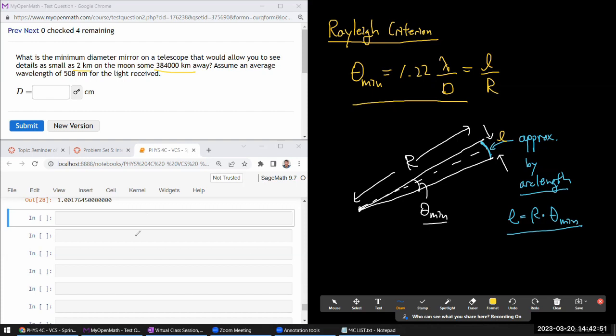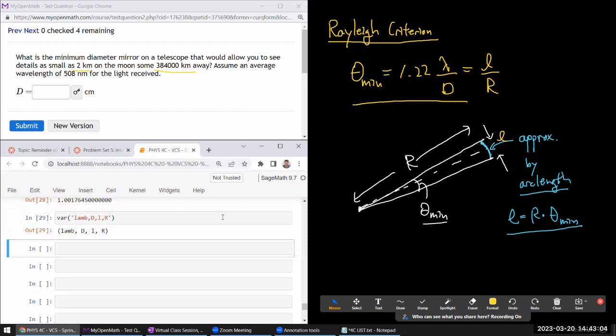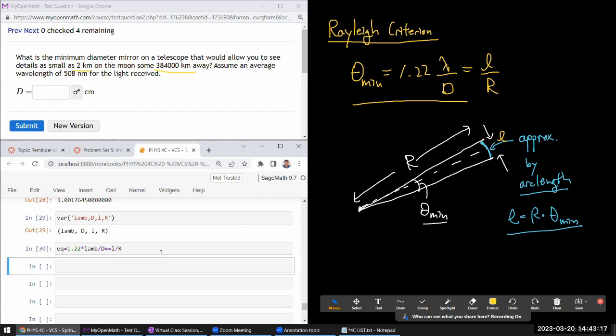All right. So, let me just declare all my symbols. That's my lambda, that I have to say lam, because lambda is a special keyword in Python. T, L, and R. I think they are all fine. The equation I want to solve for is 1.22 times wavelength divided by D is equal to the arc length divided by distance R, or radius of the circle. So, I'm going to solve this for D, the letter I'm using for diameter of the aperture is the same D they are using. So, let's just solve this.